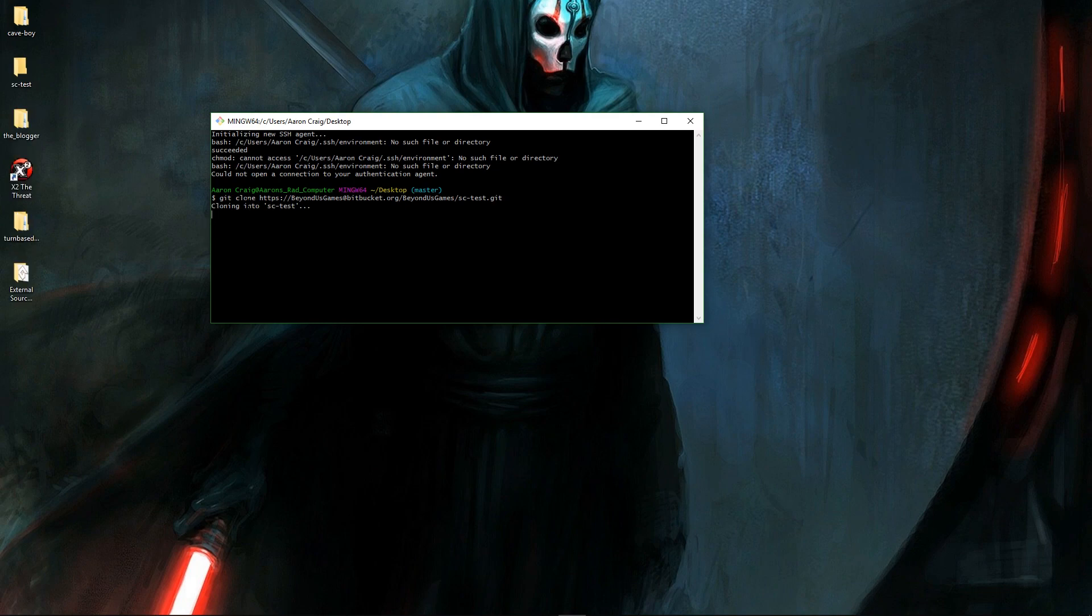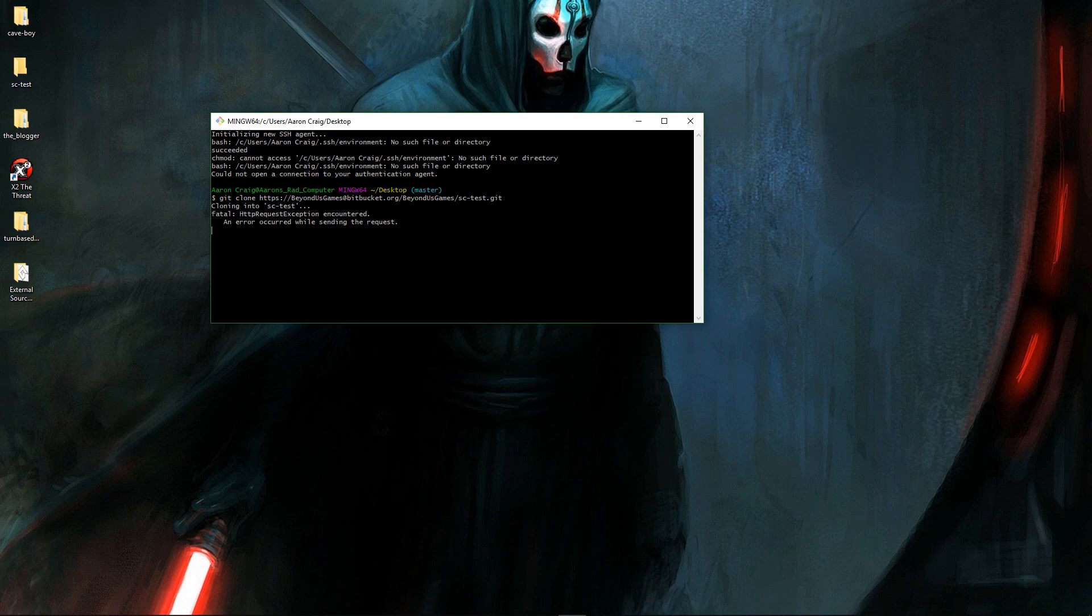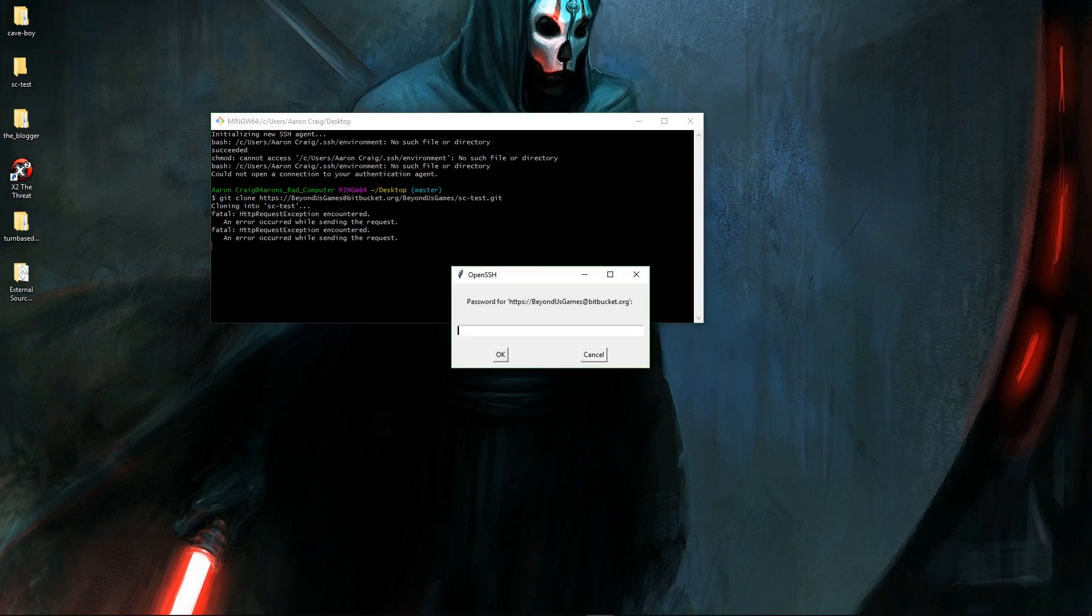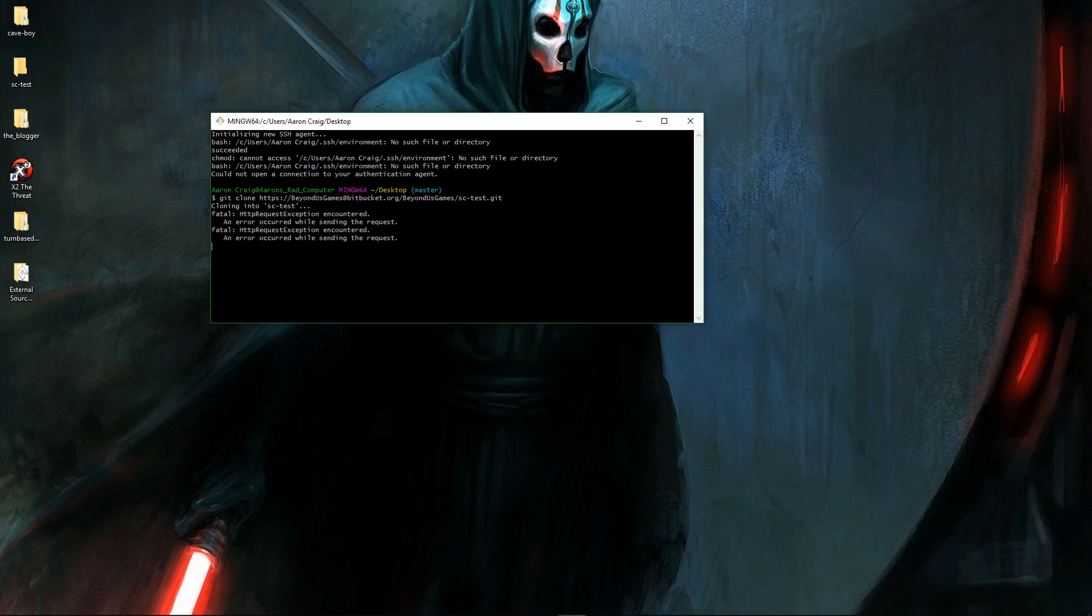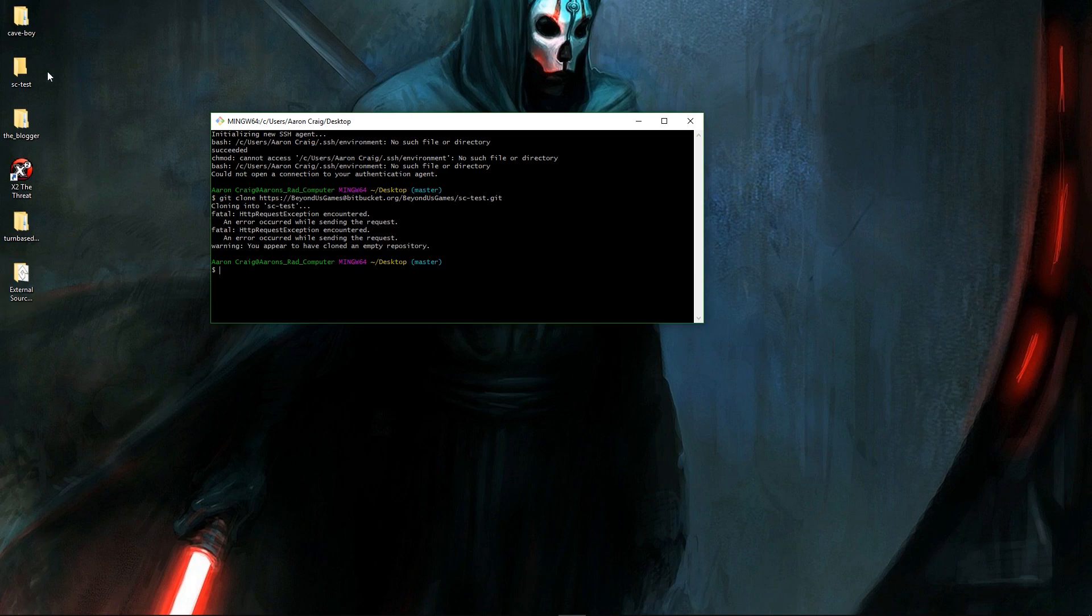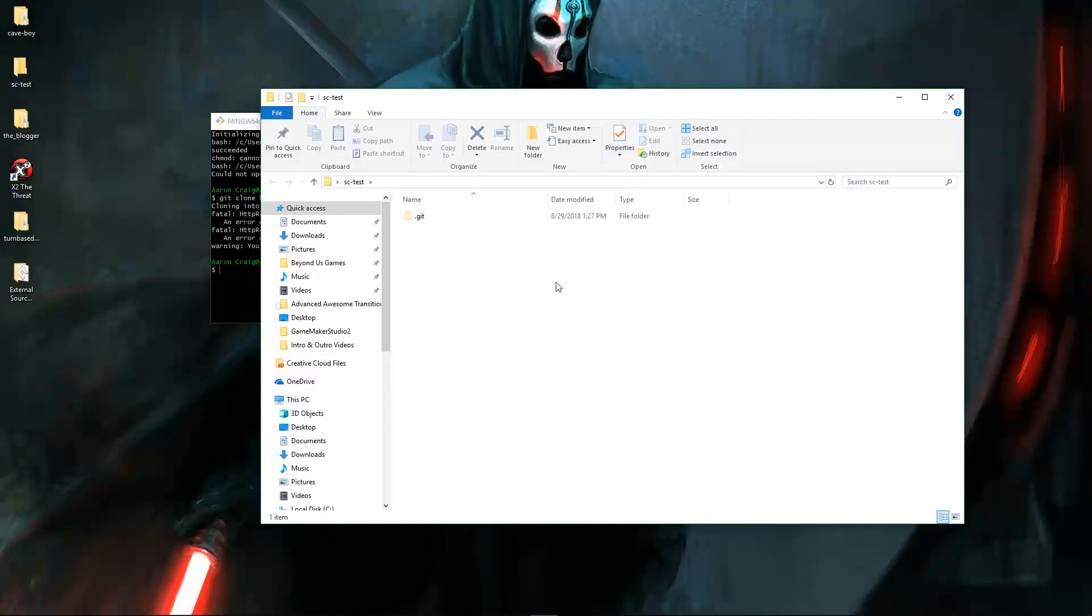So this says git clone the repository URL. So basically I am cloning or pulling down my repository onto my machine. And I need to put in my password here and then I have right here sc dash test. This is my git repository.